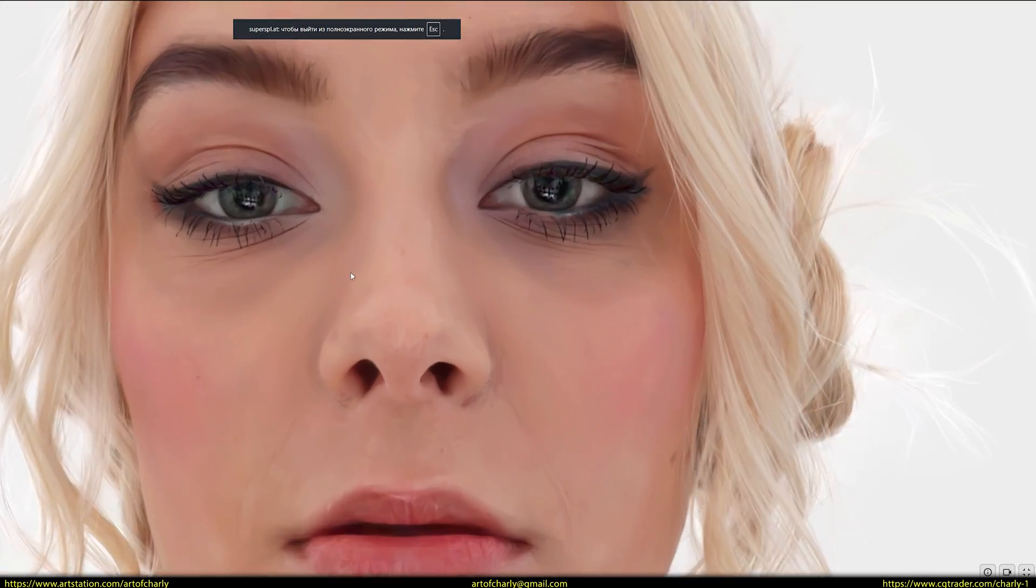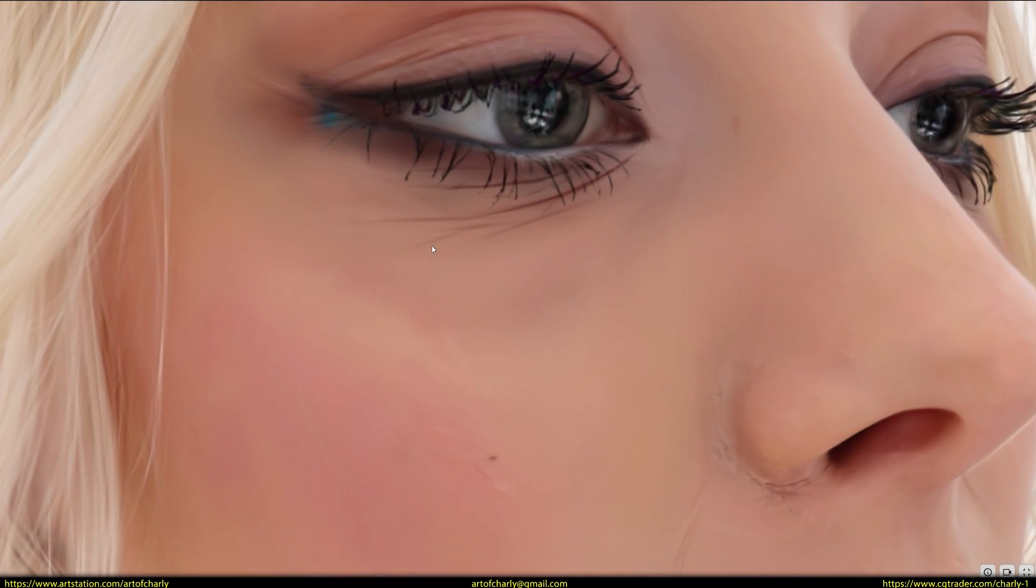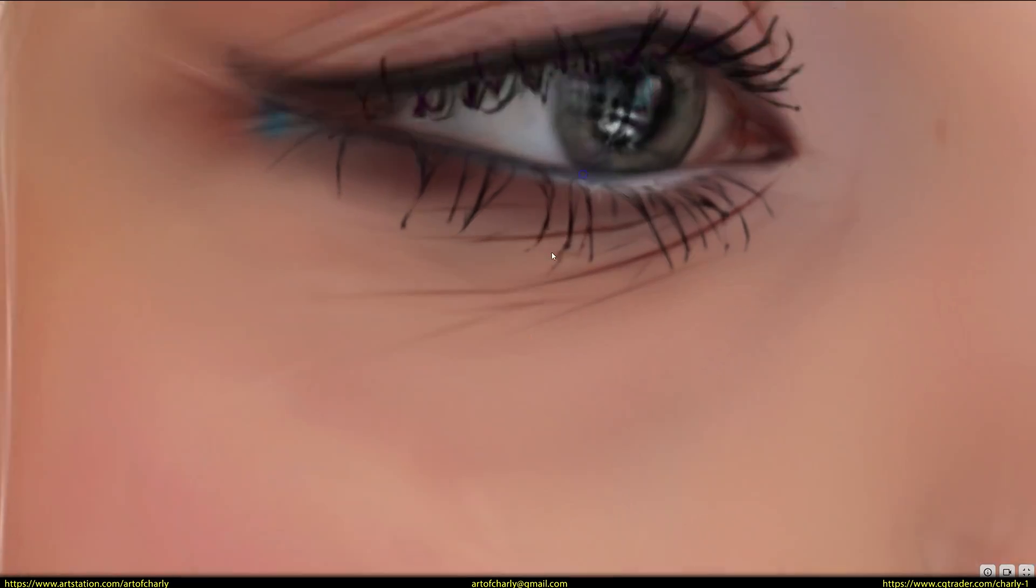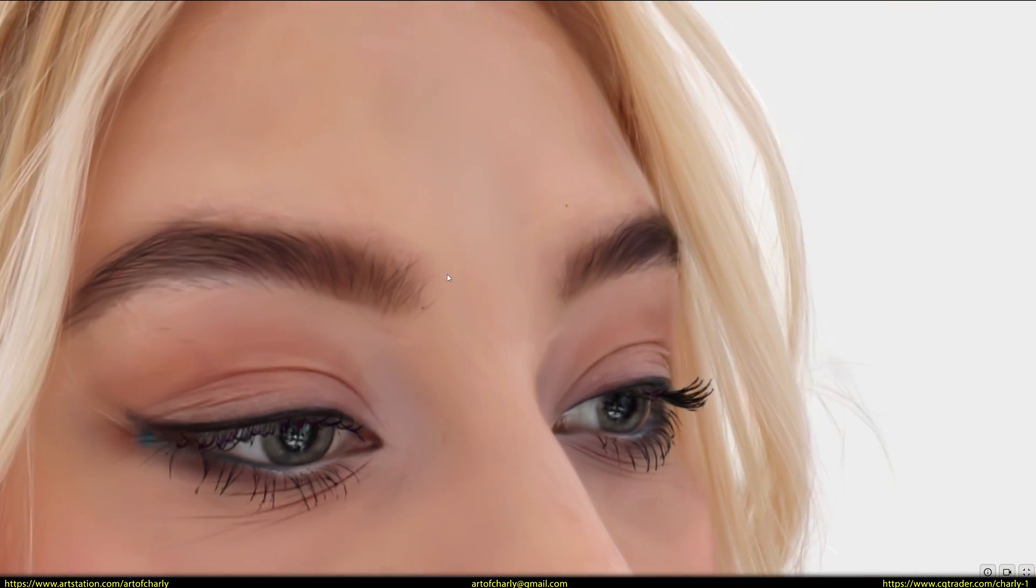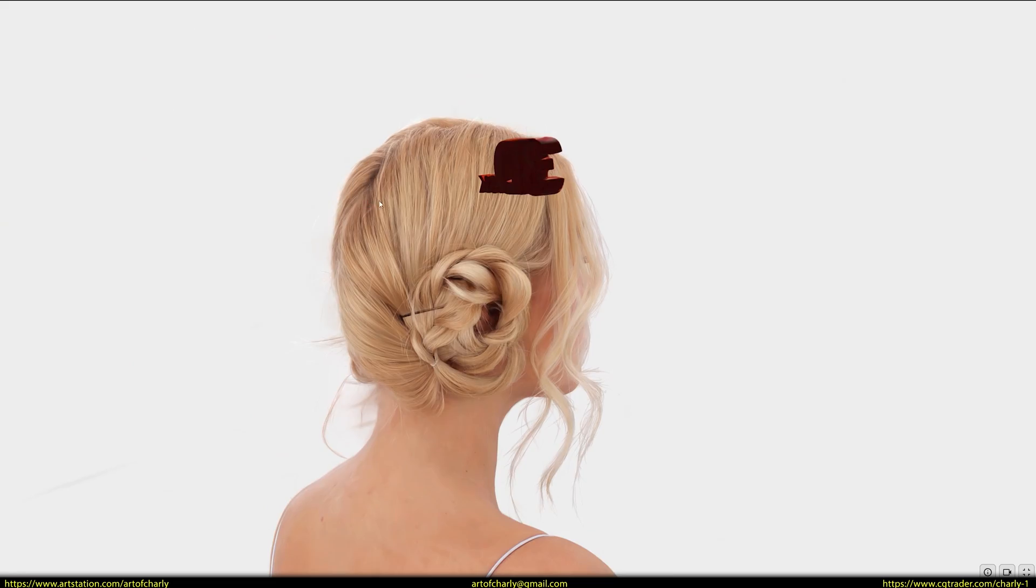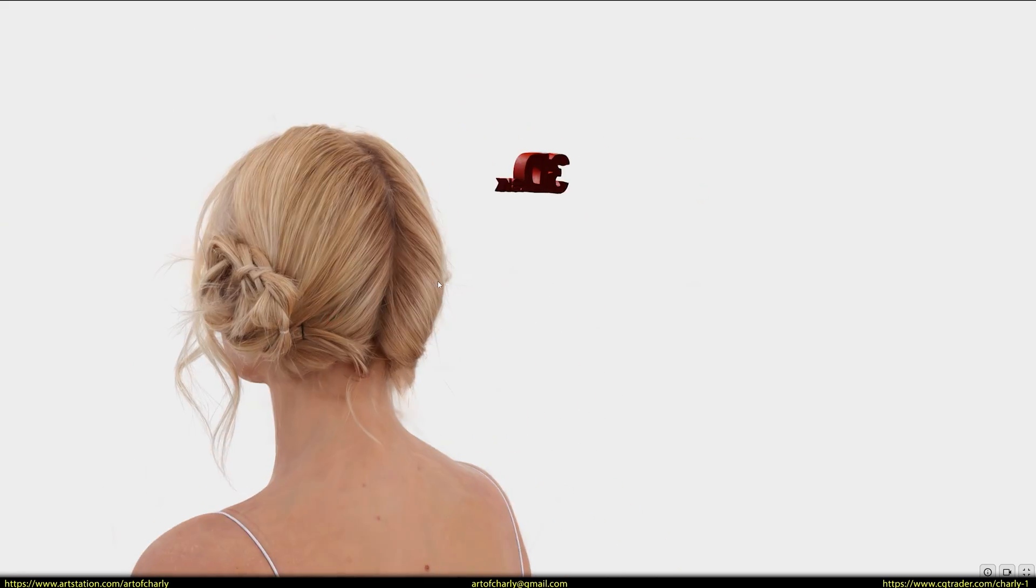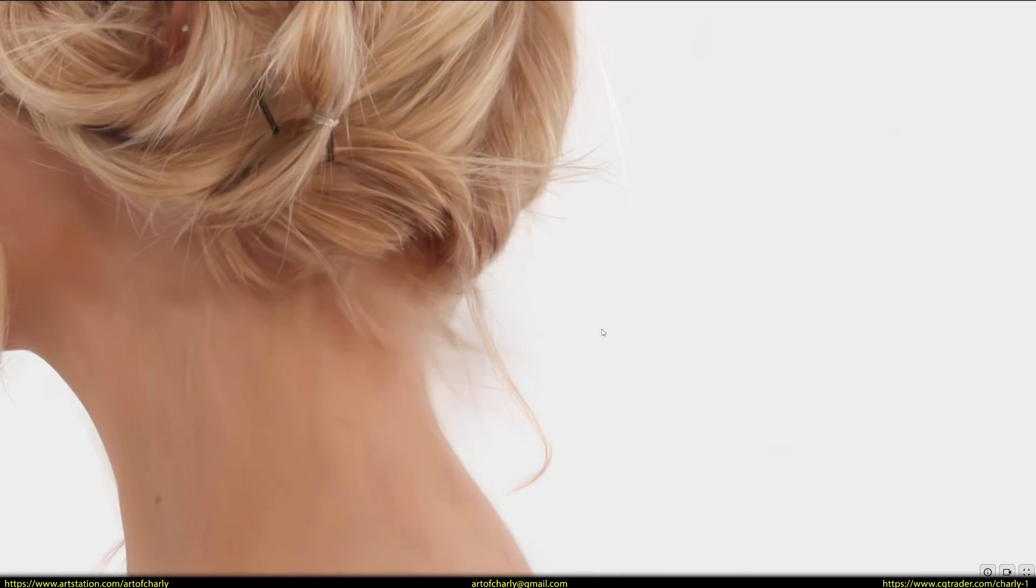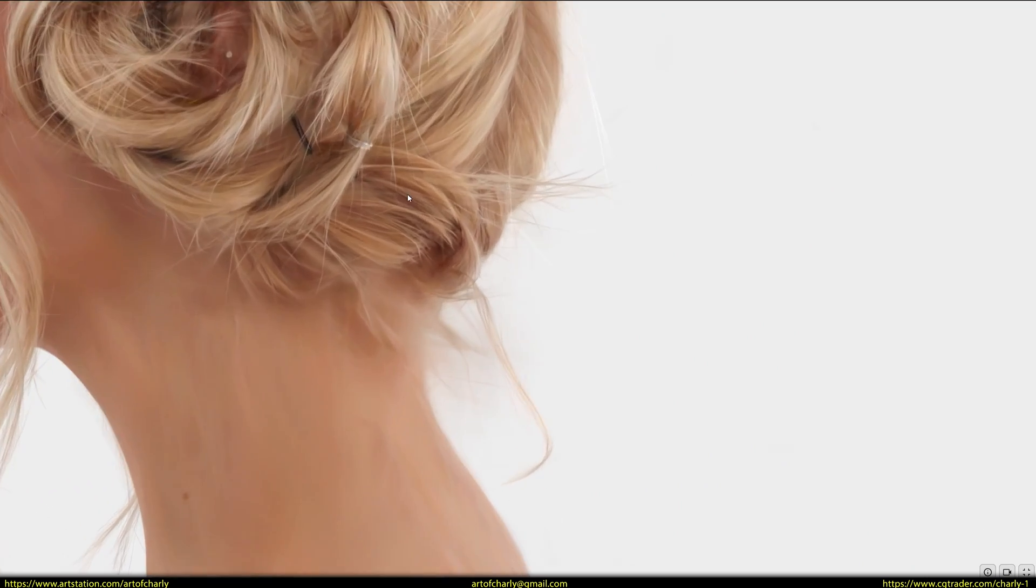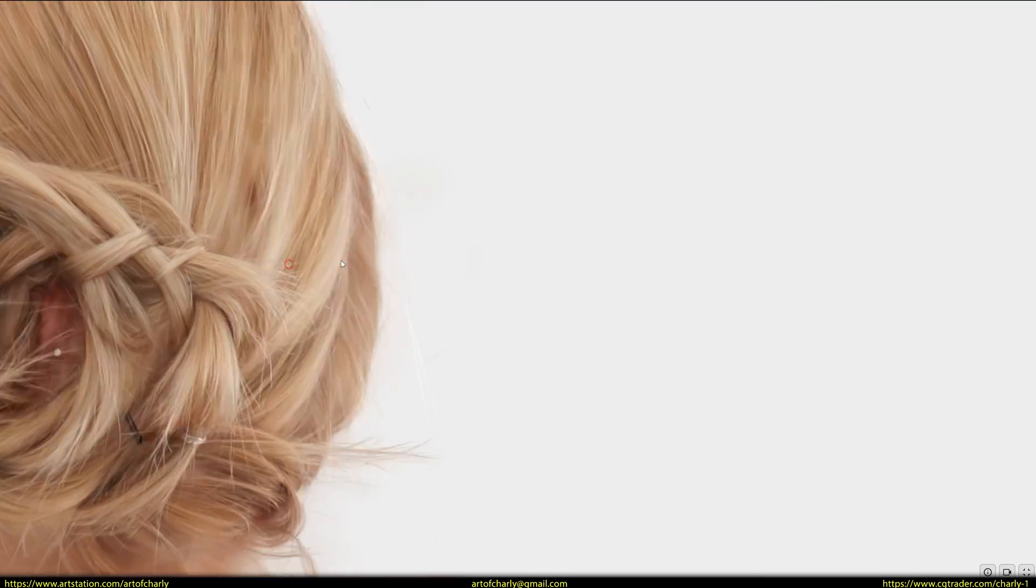Look, the scans turned out pretty high quality. If you need to zoom in, there are high quality photos of this hairstyle. But for reference, I think this is enough. It's awesome that you can examine details from all angles.